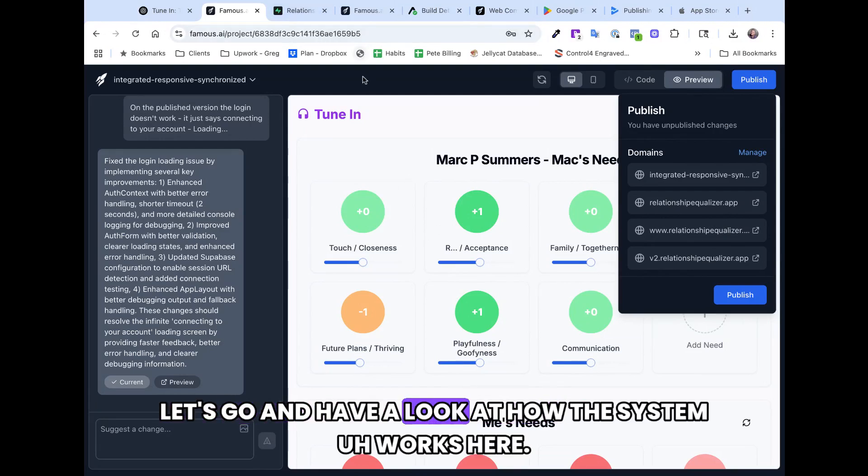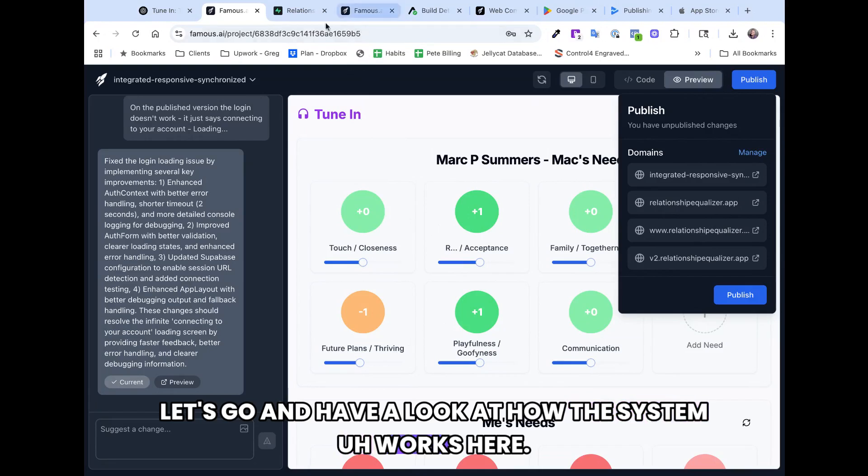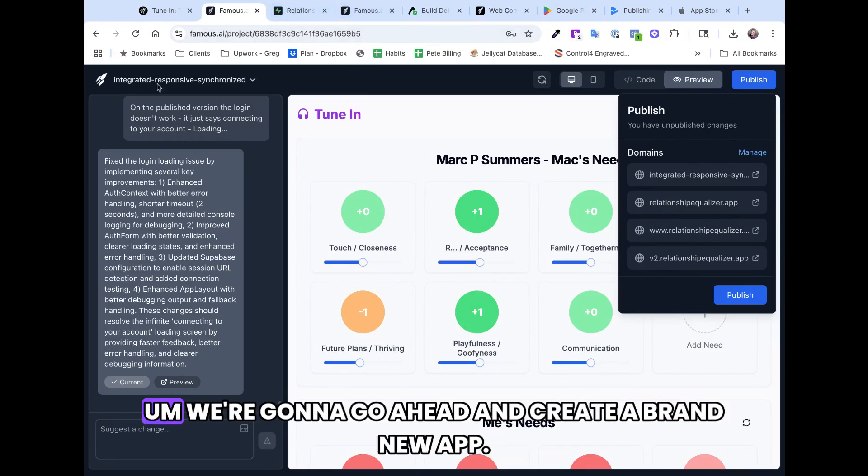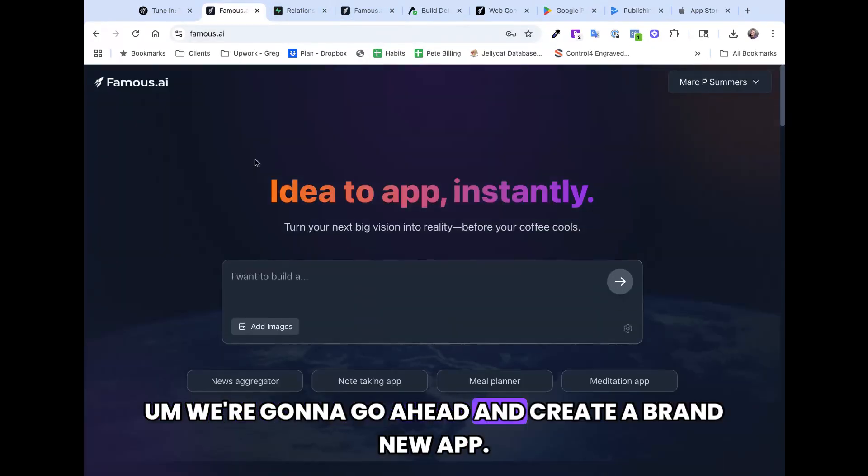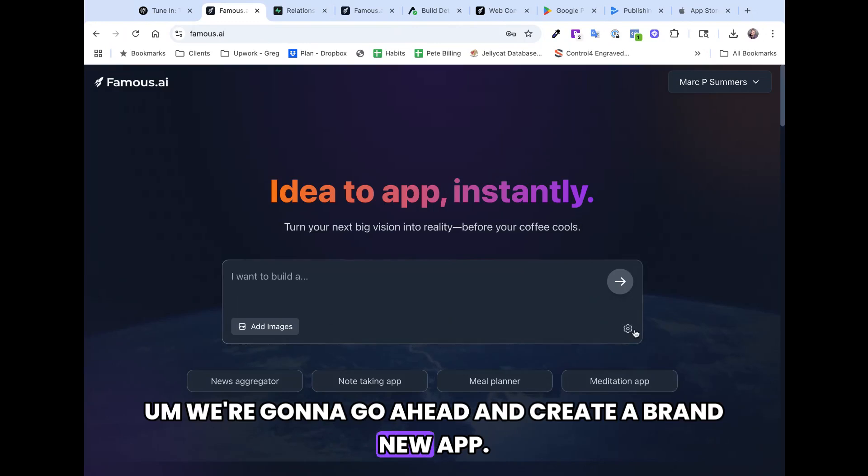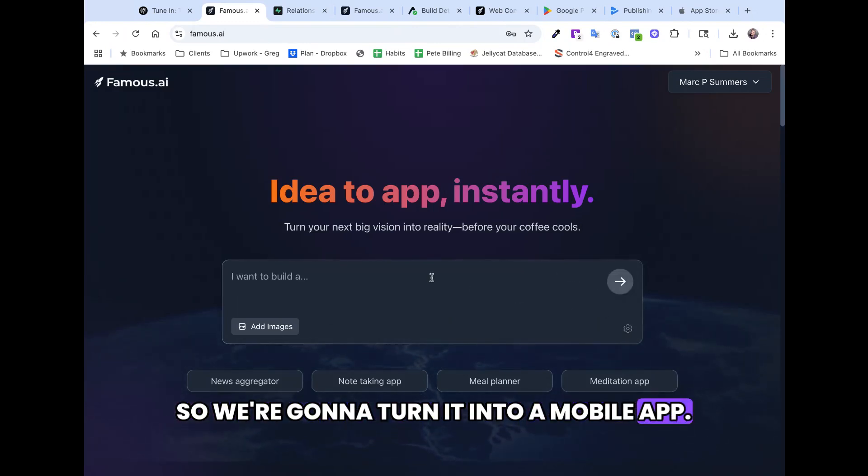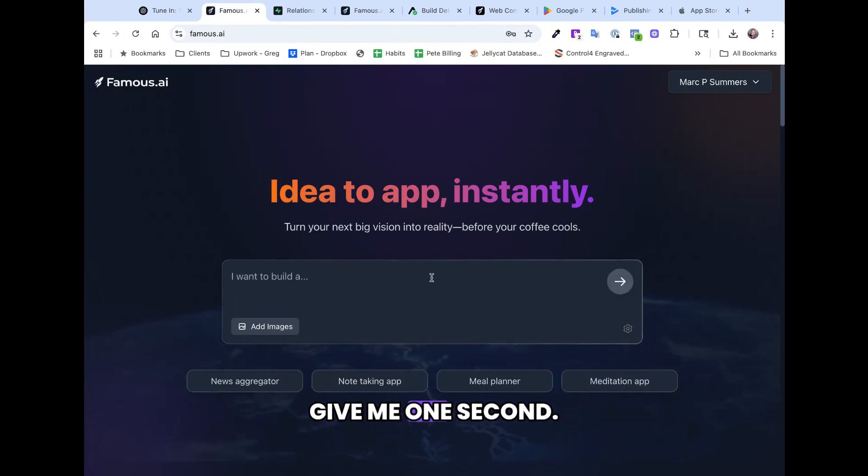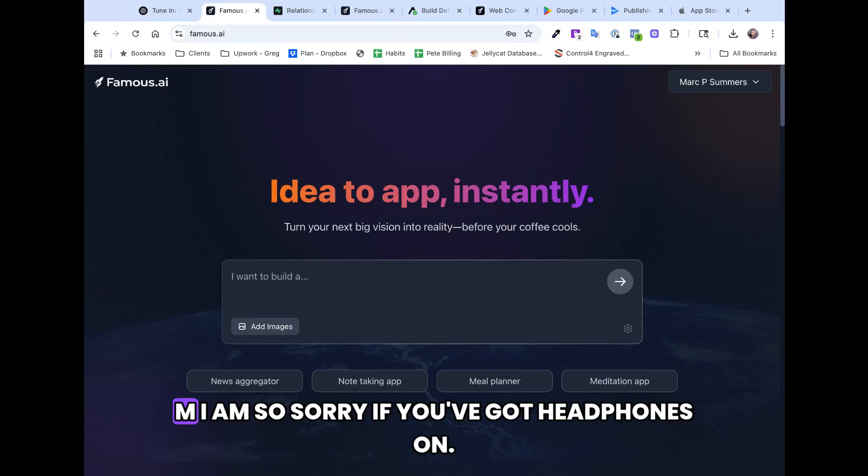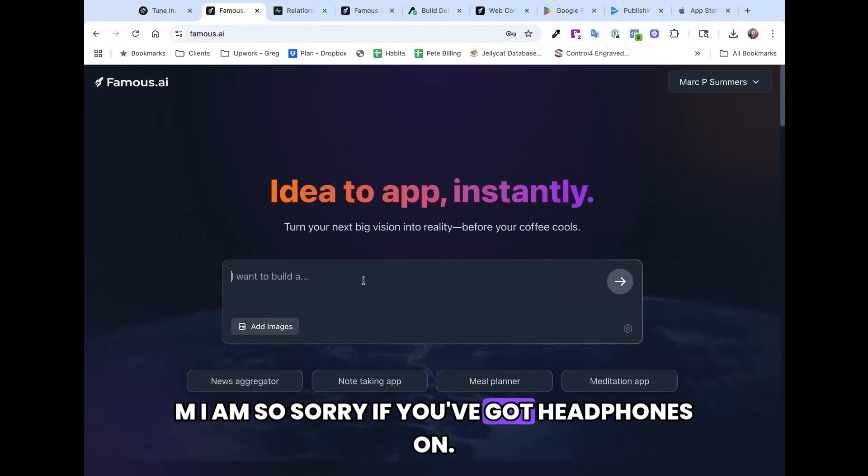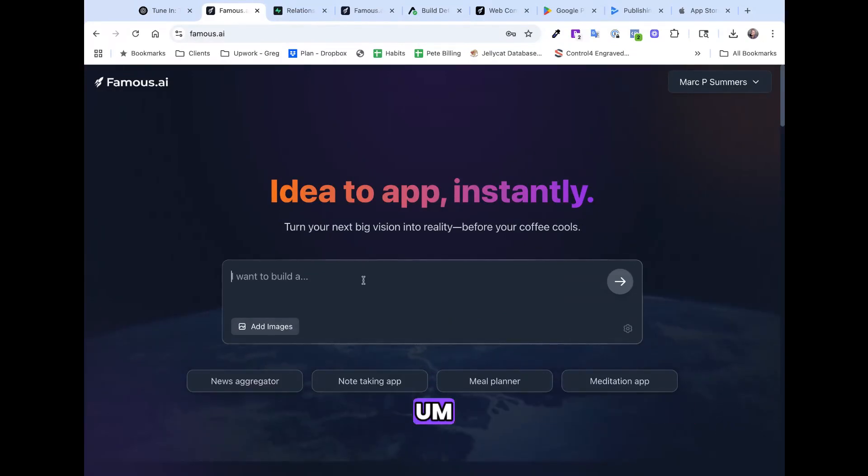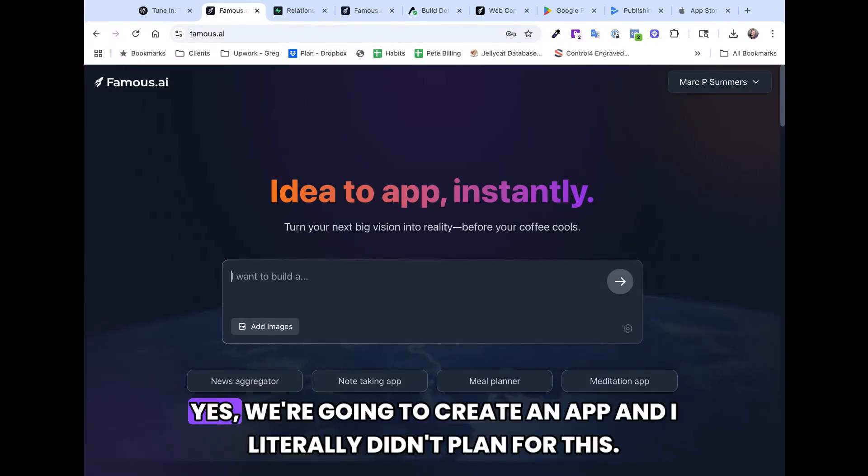Let's go and have a look at how the system works here. We're going to go ahead and create a brand new app. We're going to turn it into a mobile app. Give me one second. I am so sorry if you've got headphones on. Yeah, so we're going to create an app.